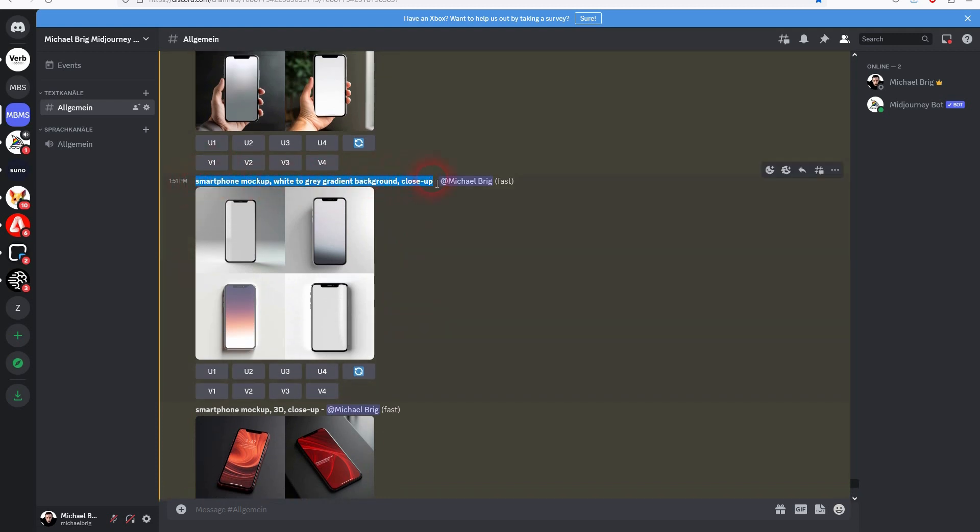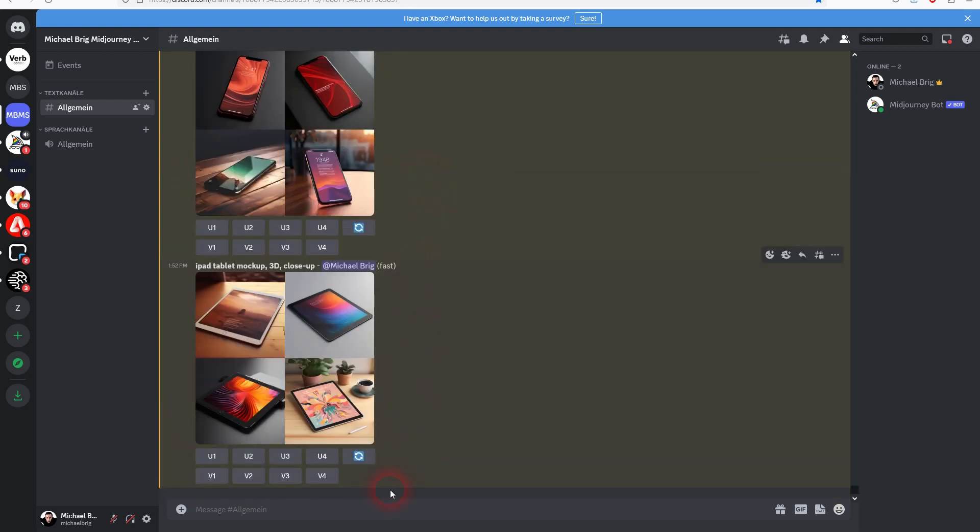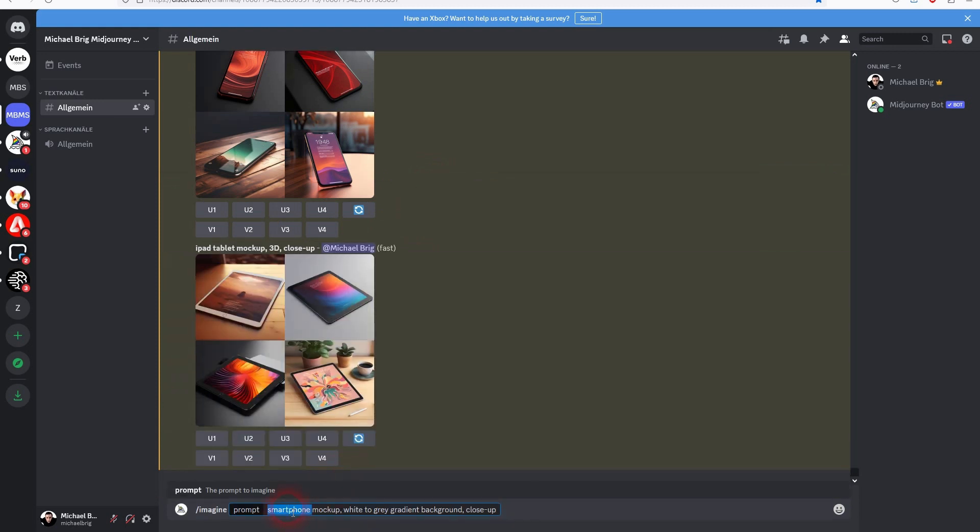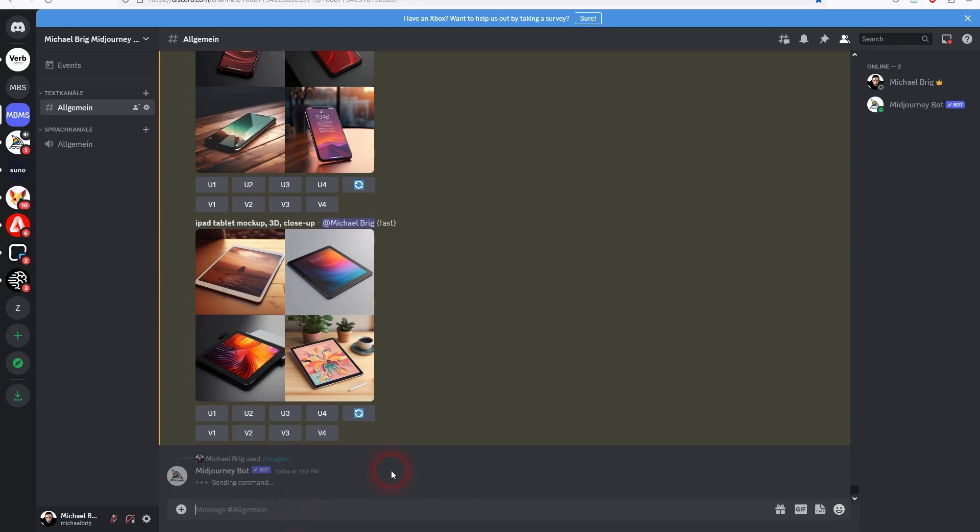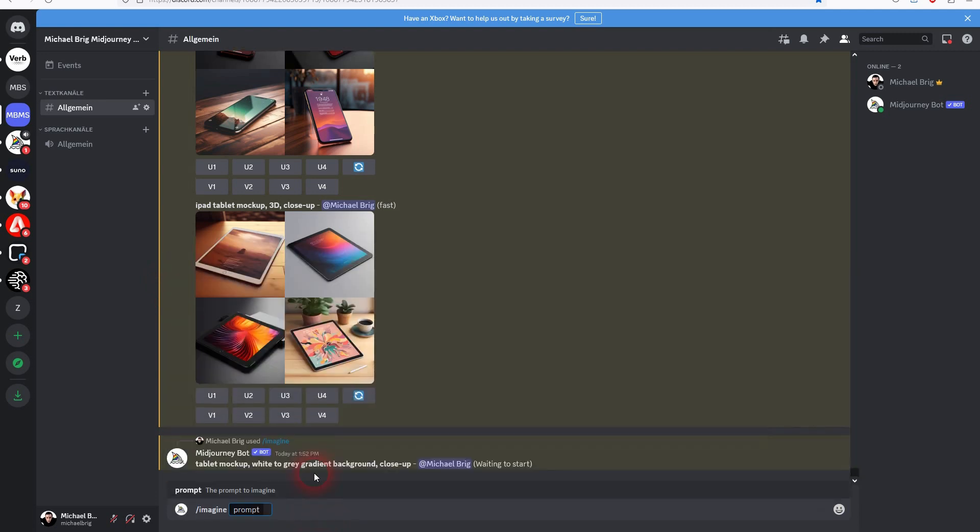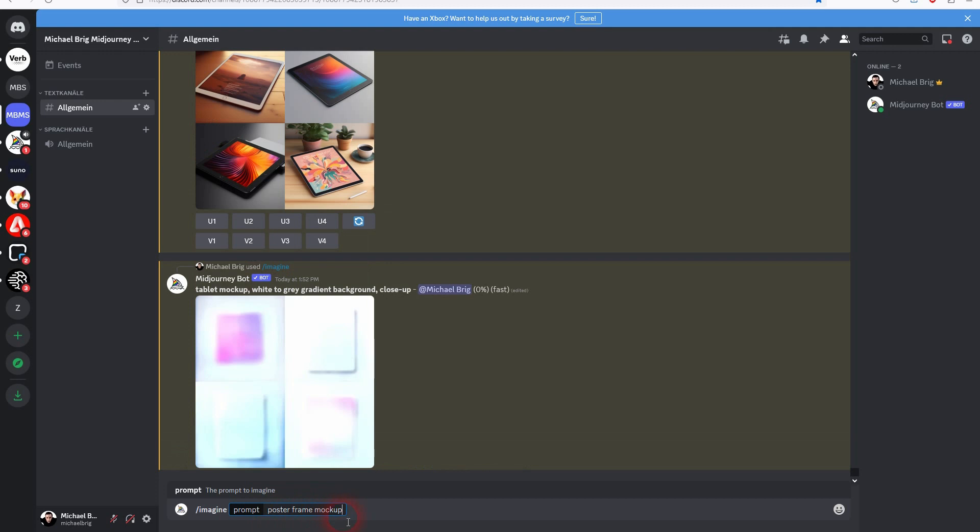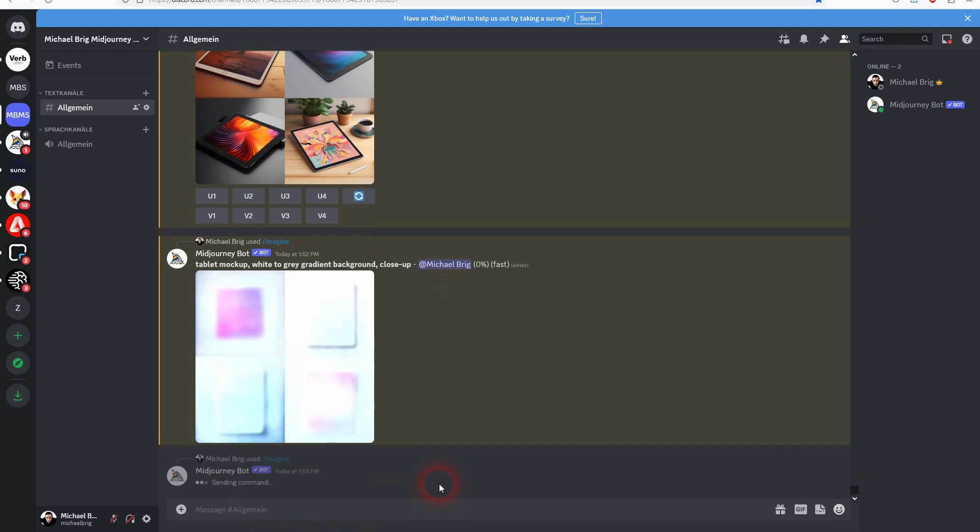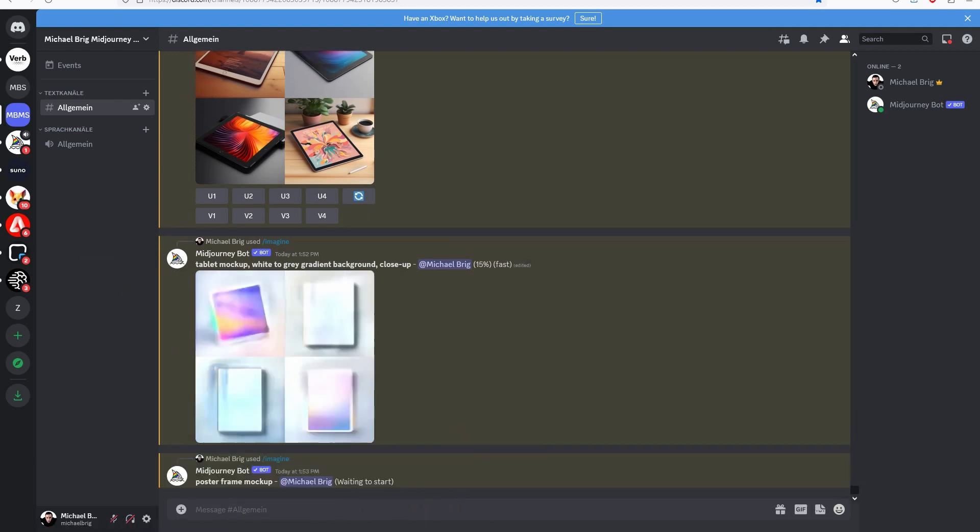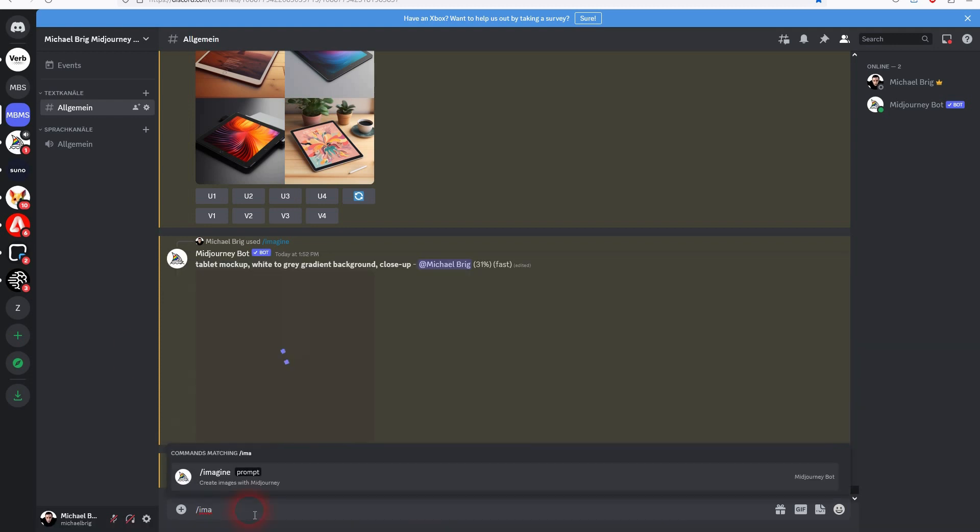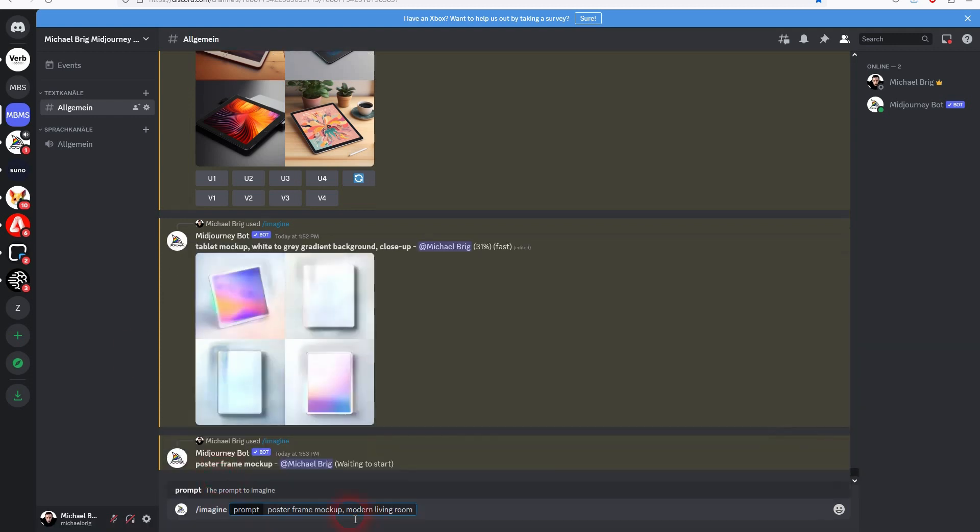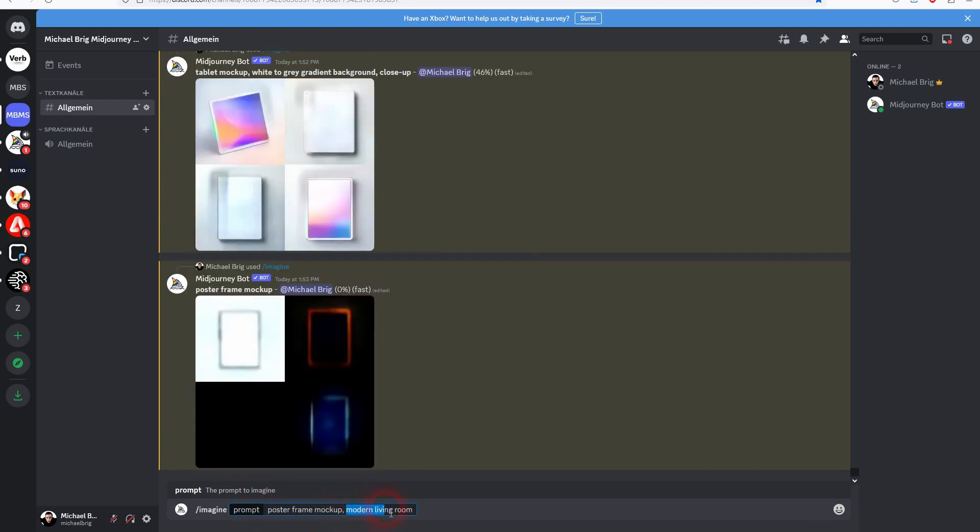I'll make a tablet mockup. White to gray gradient background. Close-up. And while that renders let me show you already a next category which is poster frame mockup. So yet again keyword mockup and in front of it just poster frame. And then you can add for example a specific background, modern living room or a specific color for the background. Let me make that a yellow background.